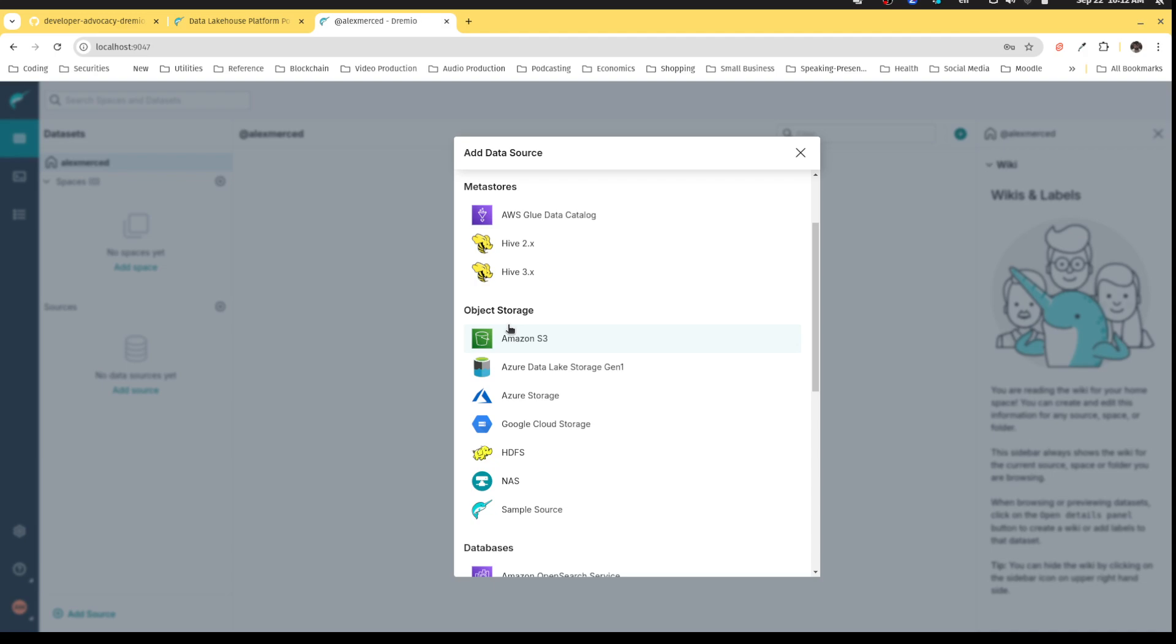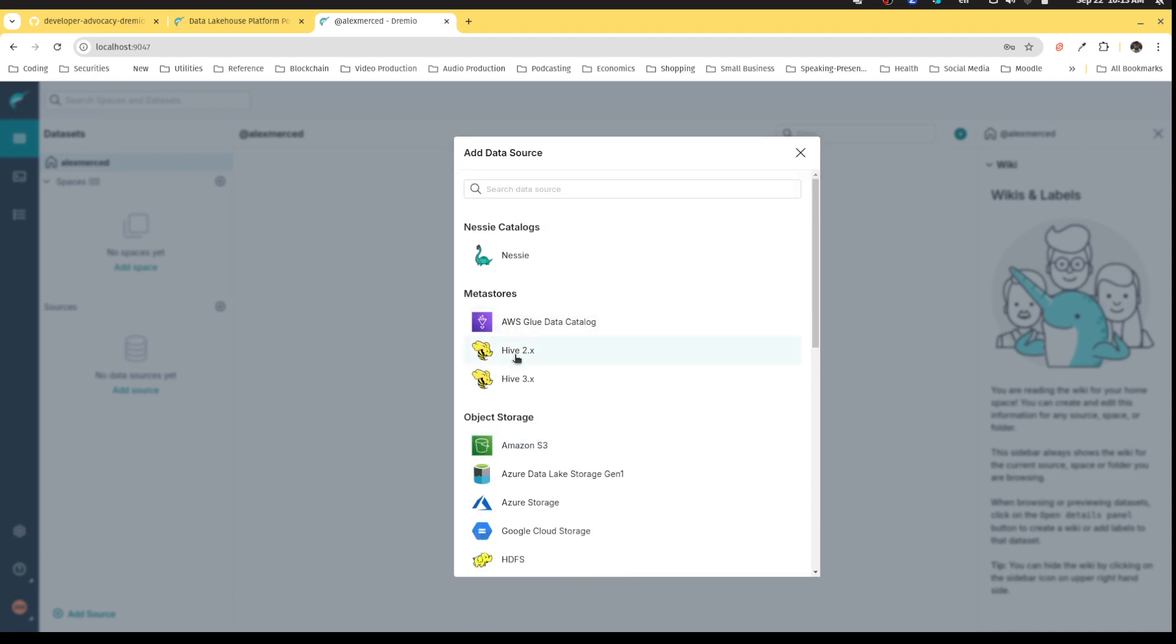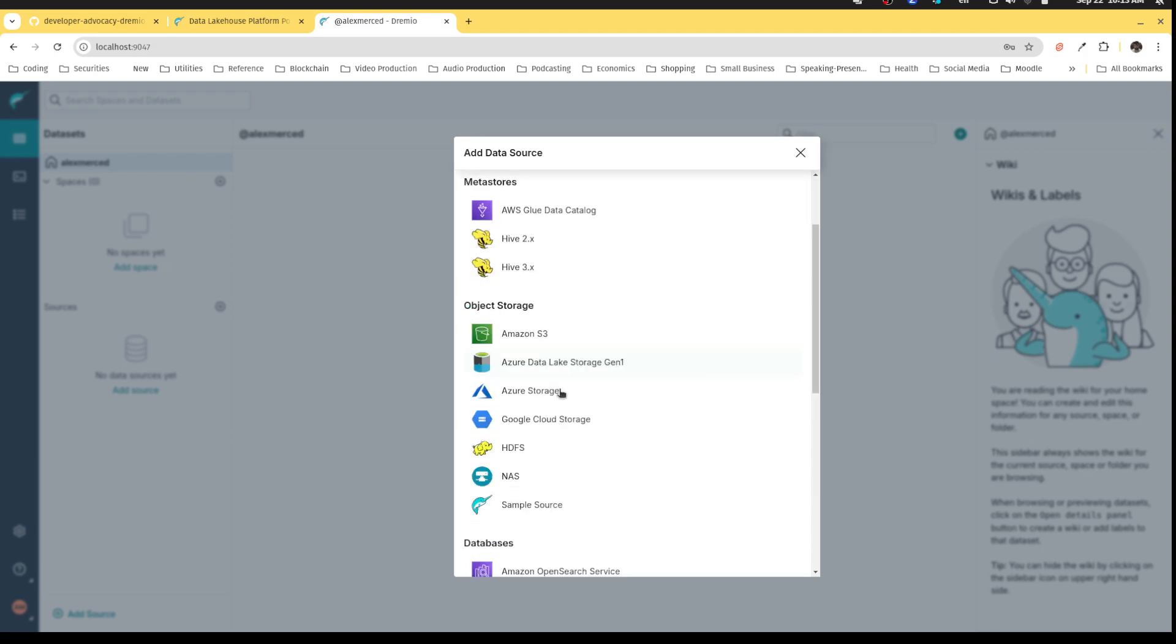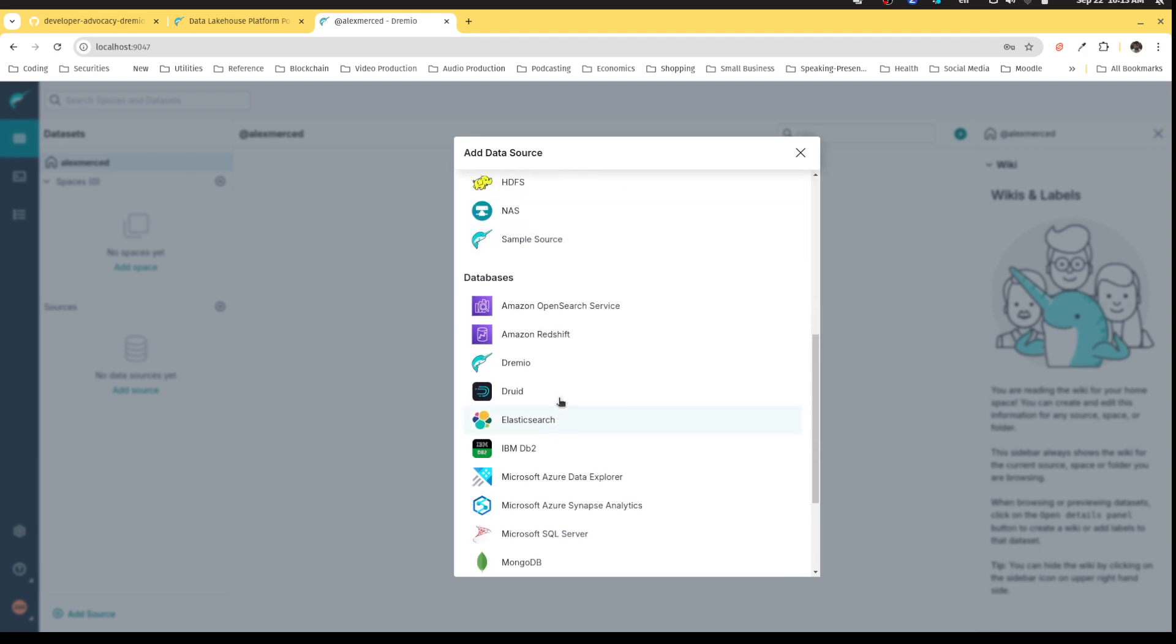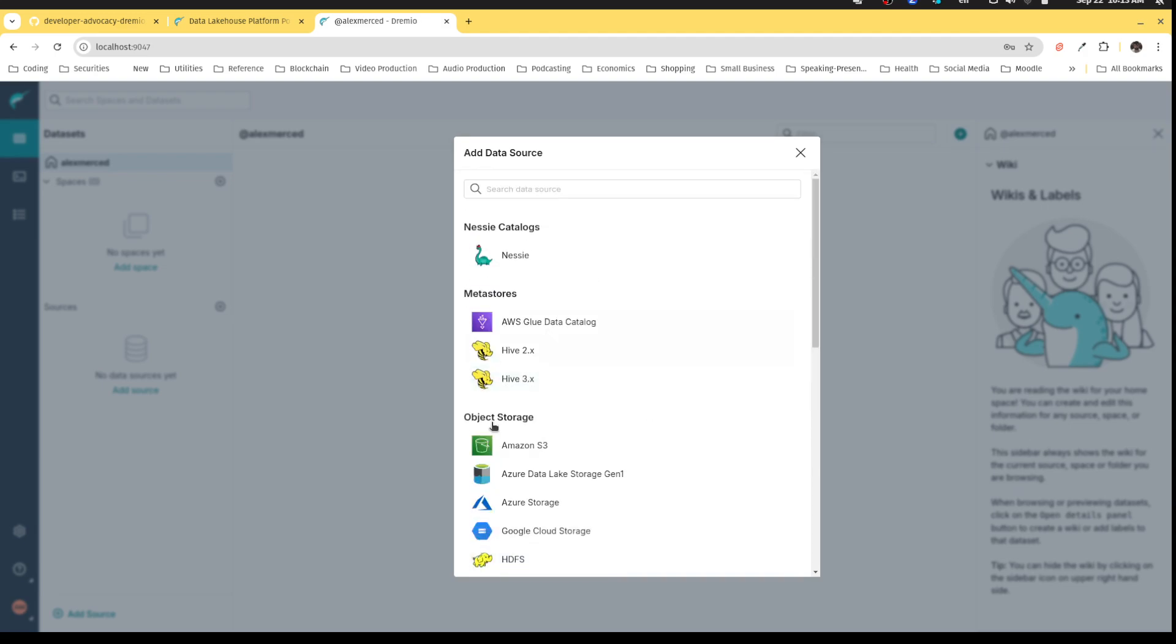Then you have object stores, so these are your data lakes. This could be like S3, ADLS, Google Cloud Storage where you see the data as files. Then you have your lakehouse catalogs which are like Hive, AWS Glue, Nessie. These refer to data stored on your data lake but they allow you to interact with that data as if they were database or data warehouse-like tables.